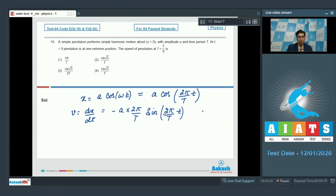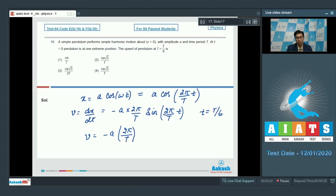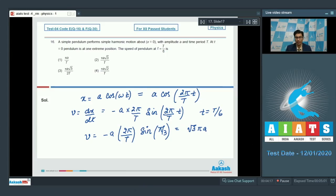On substituting t equal to T by 6, we find the velocity to be equal to minus a into 2π by T into sine(π by 3). This turns out to be equal to root 3 π a by T. Hence option number 2 for this question is the correct answer.